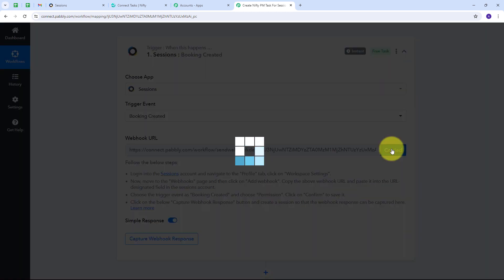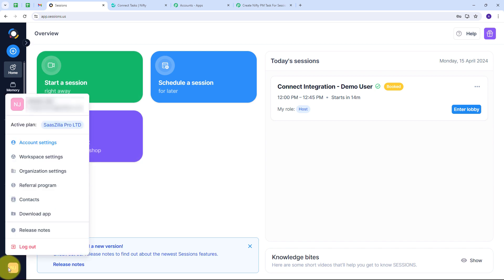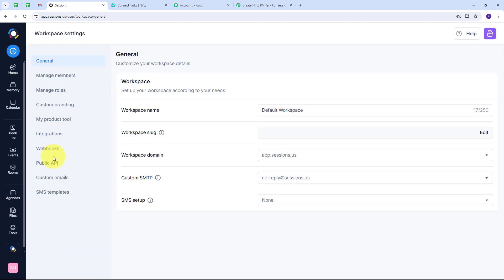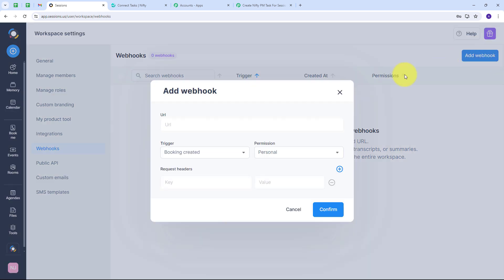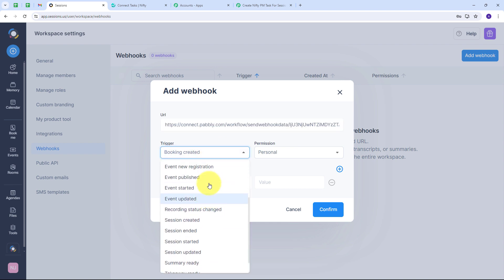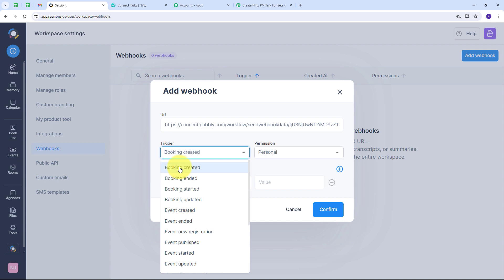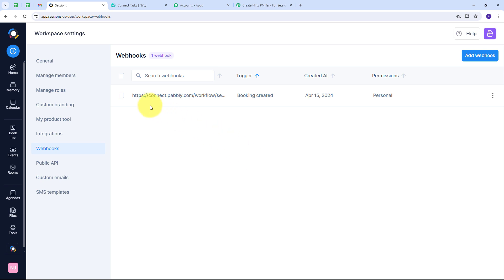I'll go back to my Sessions account and go to my profile, then open Workspace Settings and navigate to Webhooks. Here I have to add a new webhook by clicking the 'Add Webhook' button. I'll paste the webhook URL I copied from Pabbly Connect as the URL. Then I'll open the trigger tab, select 'Booking Created' as the trigger, and set permission to Personal. I'll click Confirm, and I've successfully added my webhook.